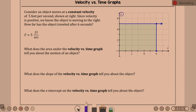Consider an object moving at a constant velocity of 5 feet per second, shown at right. Since velocity is positive, the object is moving to the right. How far has the object traveled after 6 seconds? The answer is 30 — that's 5 feet per second times 6 seconds equals 30 feet.